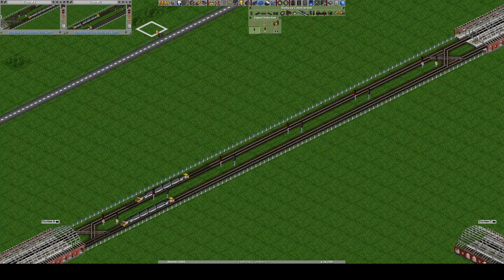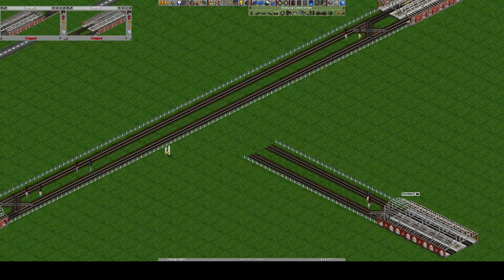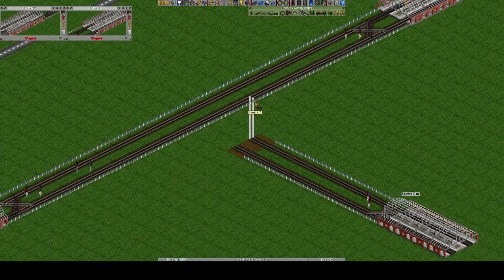Now we have a third station that we need to connect. We need to ensure that the minimum turn distance is at least as big as our trains. In this example our trains are three tiles long, so we'll also use a length of three.